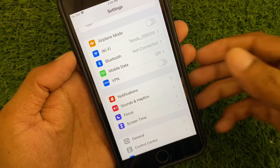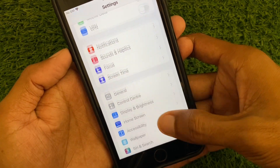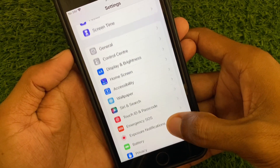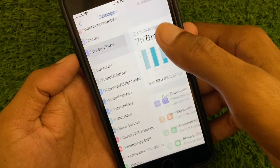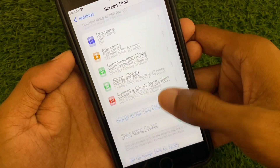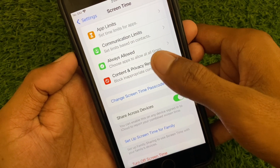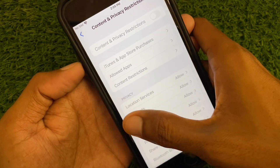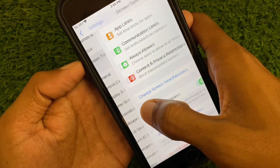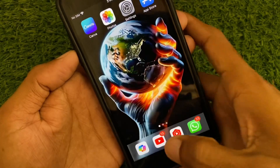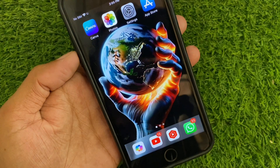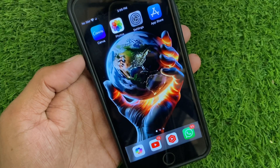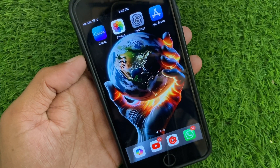Go back, then scroll down and open the Screen Time tab. Click on Content and Privacy Restrictions and remove all restrictions. After this, go back and simply restart your iPhone — your problem should be fixed.